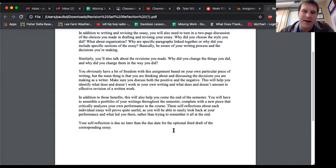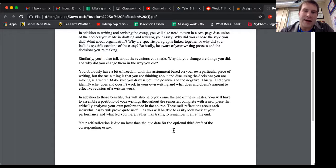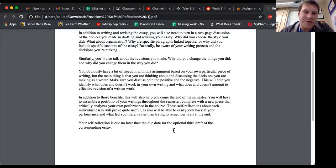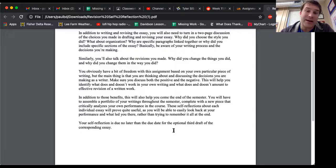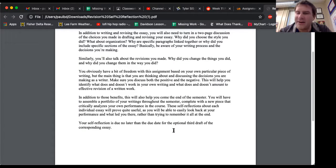This will help you identify what does and doesn't work in your own writing and what does and doesn't amount to effective revision in your written work. In addition to those benefits, you will also be coming up come the end of the semester, which is coming up, which I talked about, which I pointed to the video. None of y'all watched.